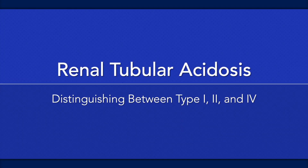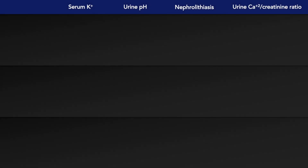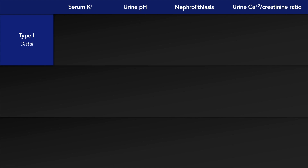This lecture will help you distinguish between three types of renal tubular acidosis. The first type we will discuss is distal renal tubular acidosis.